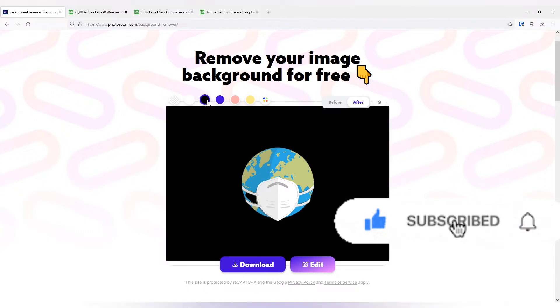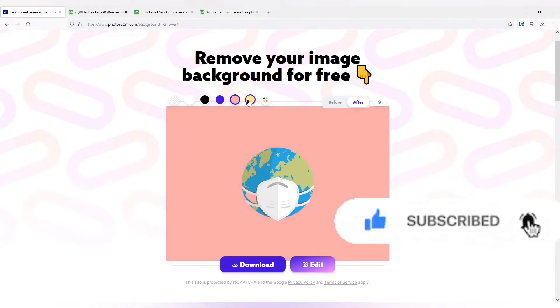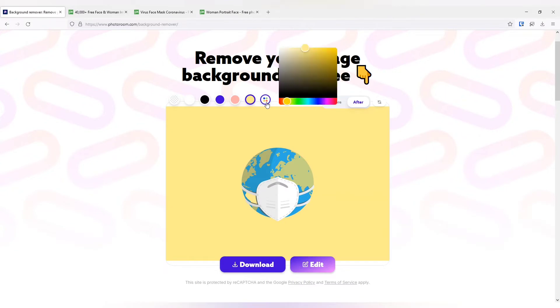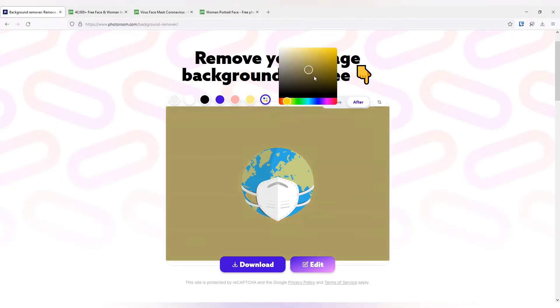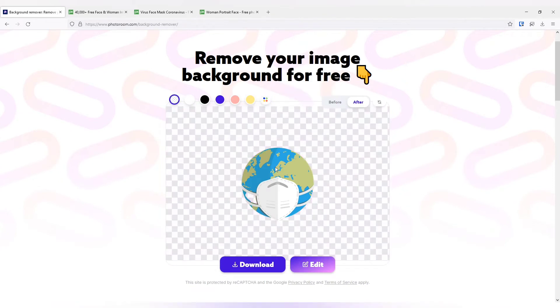You can change the background color. There are few default colors available. You can also change it according to your wish. Just select the variation of the color you want as a background, or you can make it transparent.